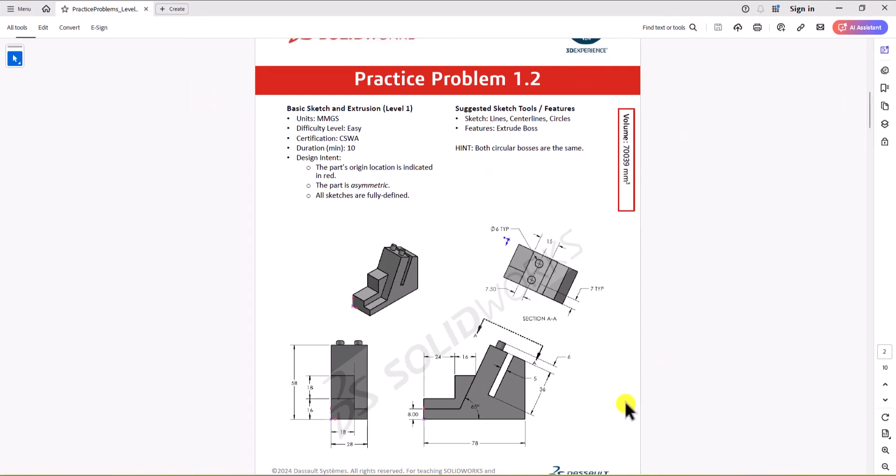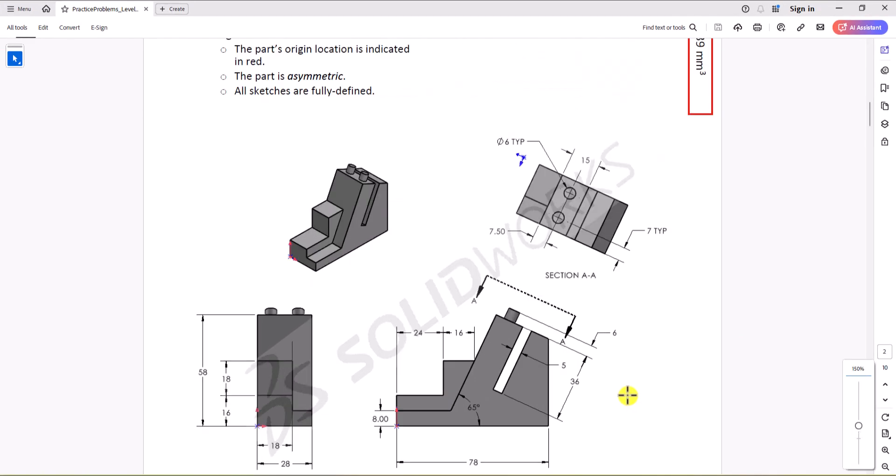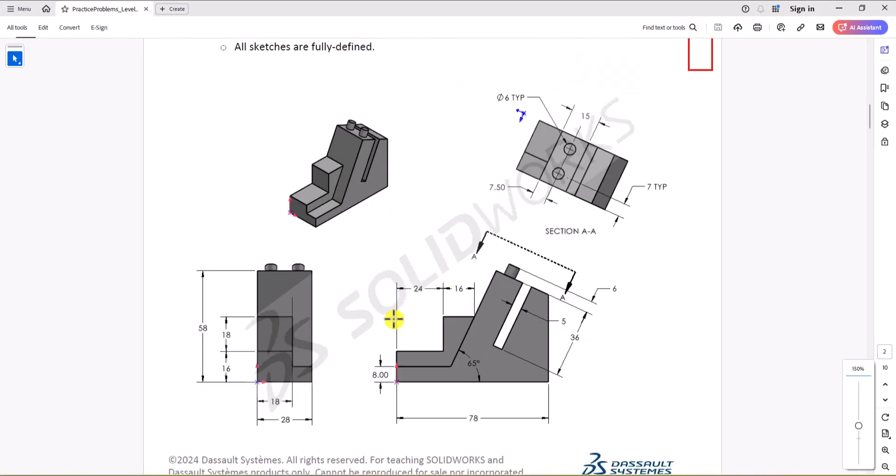Then, looking at the model, I see some dimensions defined on the front view. My preference is to start from the front view, have a 2D sketch, and then go from there. So, let's do that.